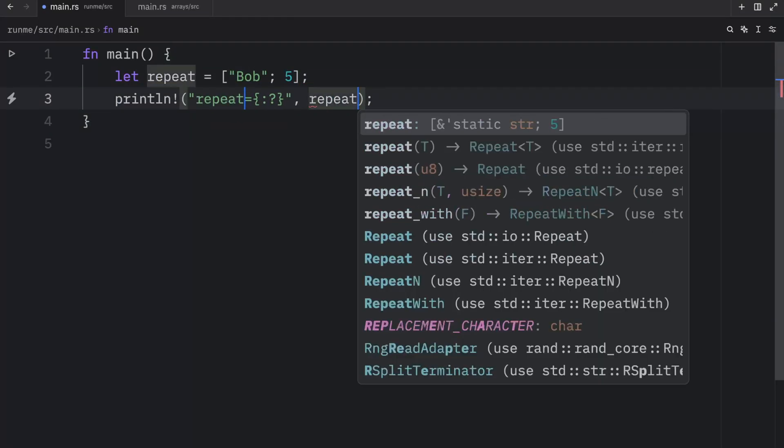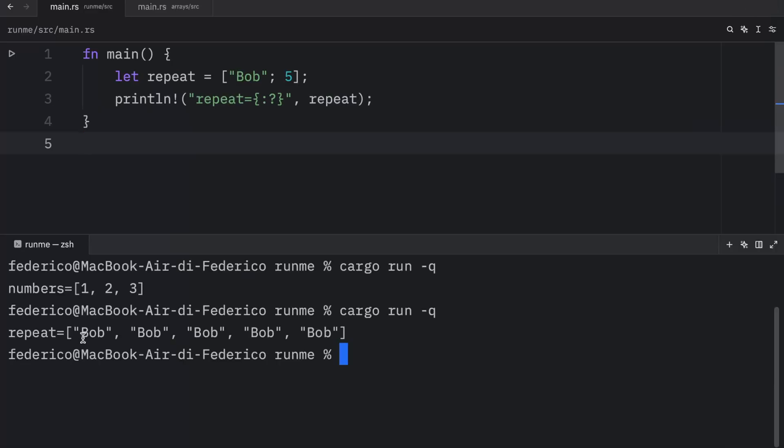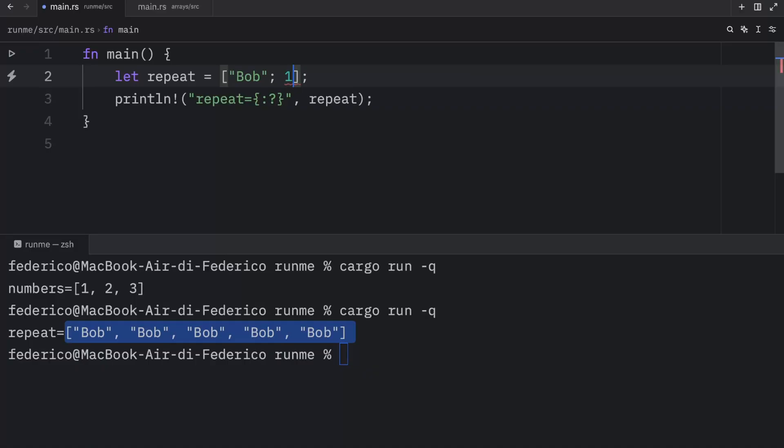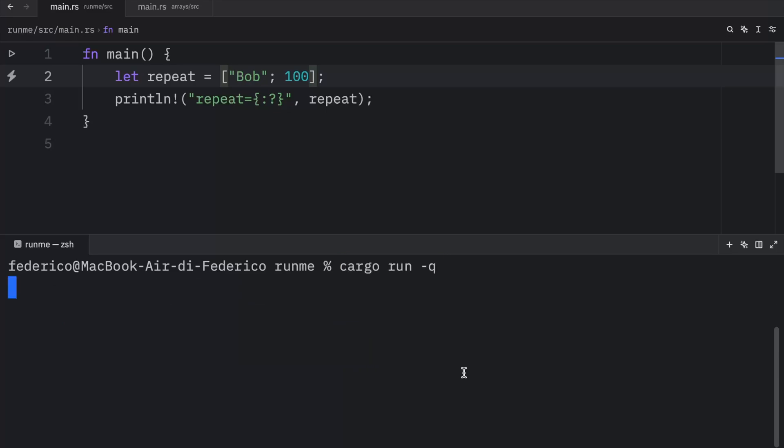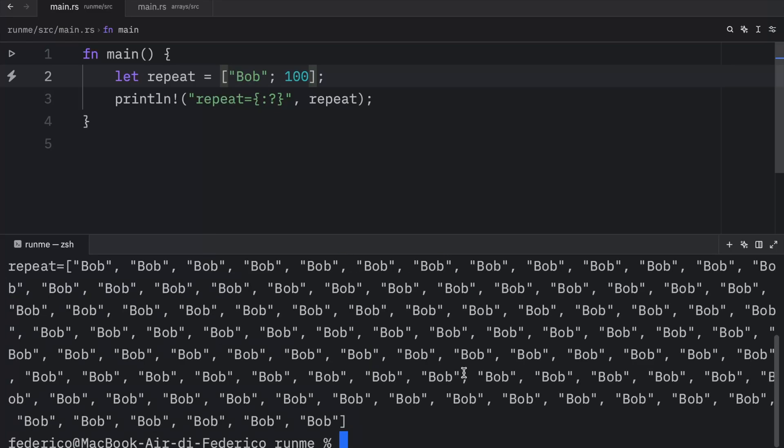you'll notice that when we print this variable, we're going to have an array that contains bob five times. And you can really do this with any number. I mean, if you're crazy, you can even have 100 bobs in your program. And there we go.